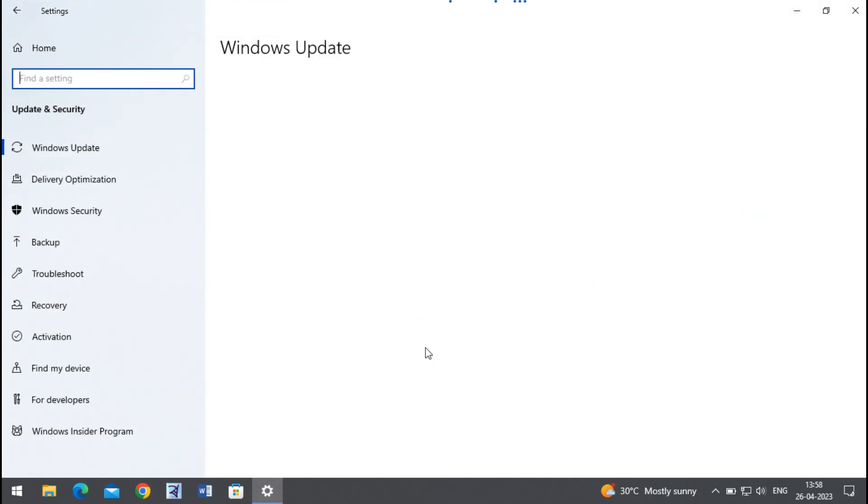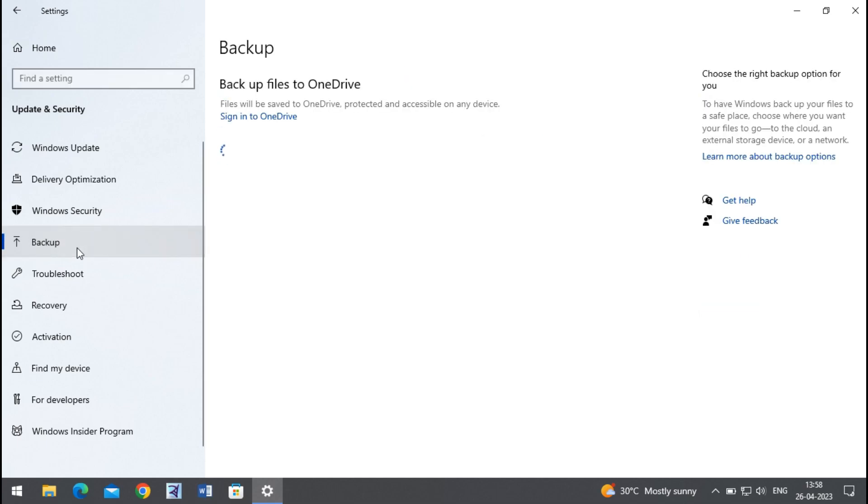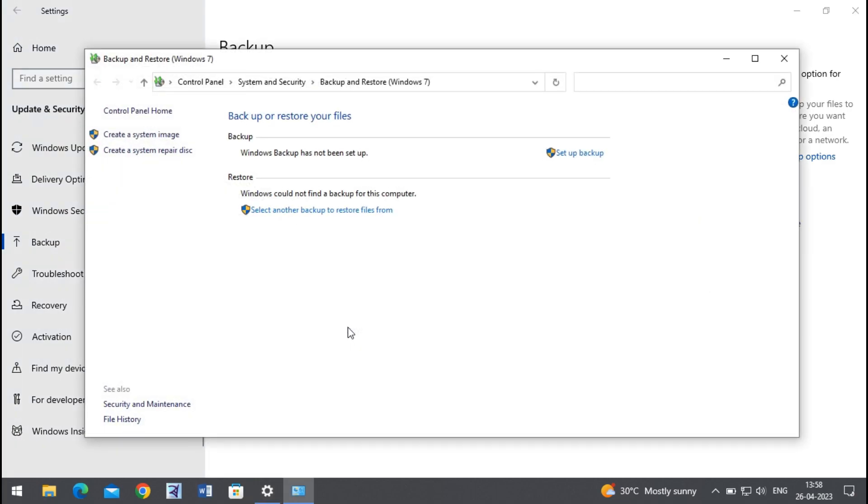In this section, choose Go to Backup and Restore option and click on Restore My Files if there's any.